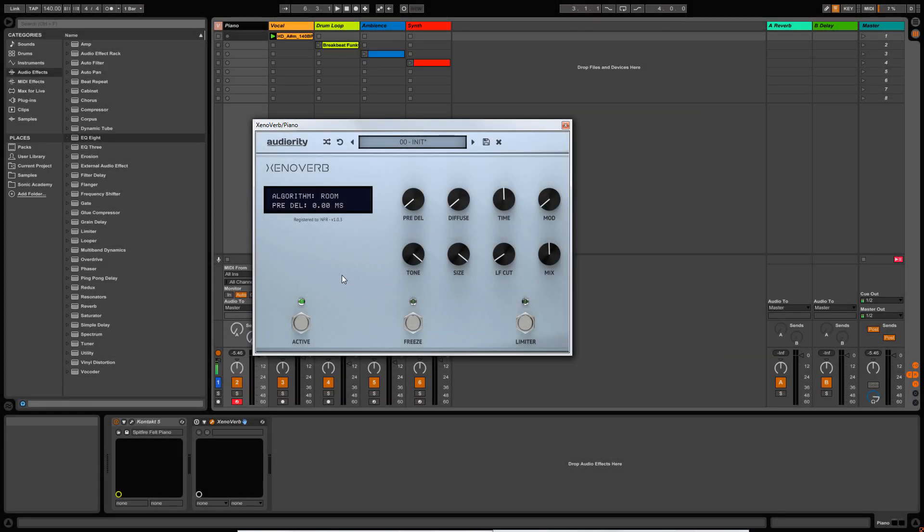Hey guys, welcome to this introduction to AudioRT Xenoverb. Xenoverb is an algorithmic reverb plugin which comes with 10 different algorithms. In this video, we're going to have a look at the overall layout, the features, and how the reverb actually sounds with some incoming audio.